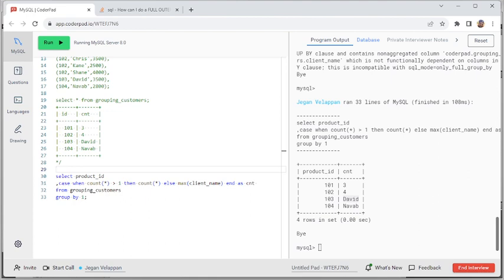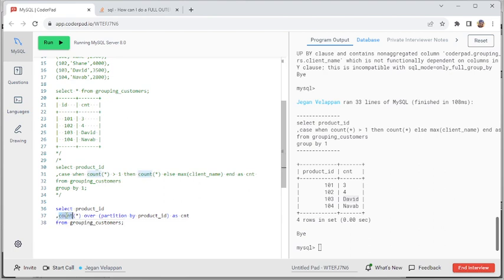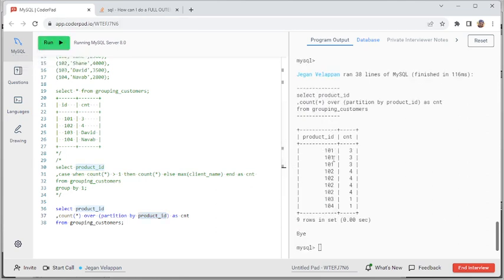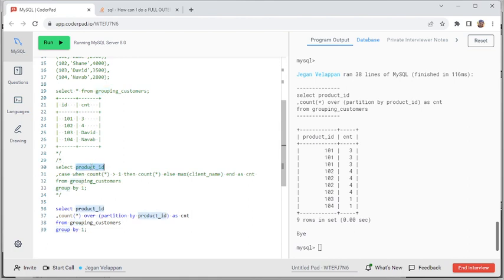Let's keep the previous query for reference and then do the window function. We have COUNT(*) and then OVER (PARTITION BY product_id) AS count. When you run this, it counts the client names based on the product ID — for every product ID it resets — so 101, 102, 3, and 4. The key thing here is I haven't used the GROUP BY function with the window function.